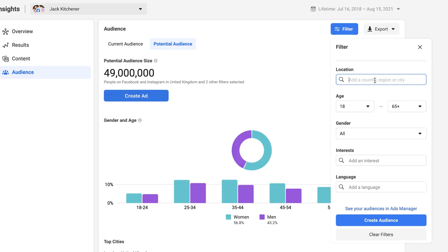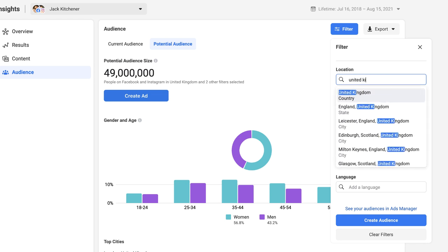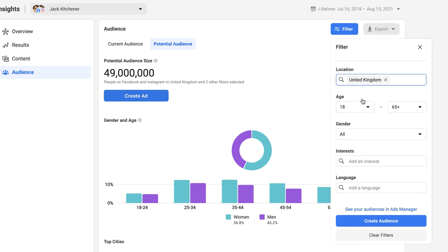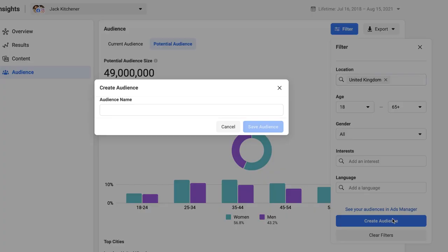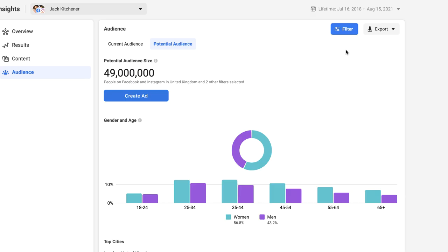So let's go through a broad example to start with. Let's put the UK into the location at the top, remain at all ages, all genders and we'll keep the interests blank for now. If you want to save any particular audience once you've created it hit the create audience button at the bottom. So what I've done here is essentially just targeted everybody in the UK. We can see the potential audience size is 49 million people.